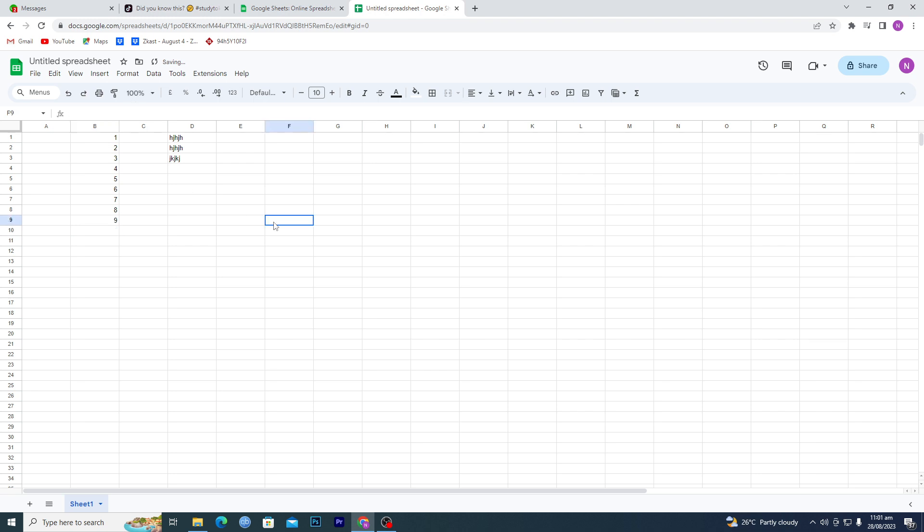Now let's suppose that you want to share this sheet with someone else but you don't want them to edit this column. They can edit this column but you don't want them to edit this column D here.